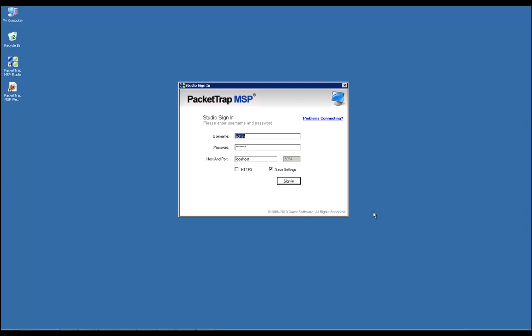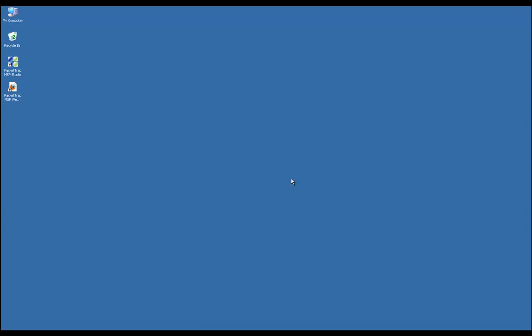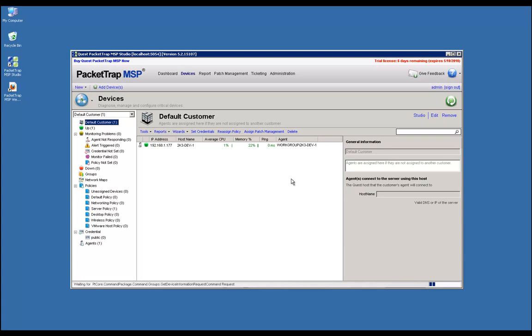At the studio sign-in screen, the admin and password will always be admin lowercase and password all lowercase. We're going to click on the sign-in button to get us to the Let's Get Started screen.